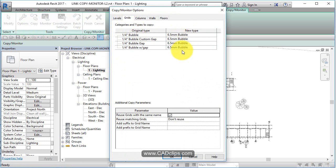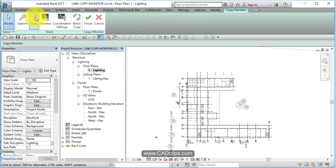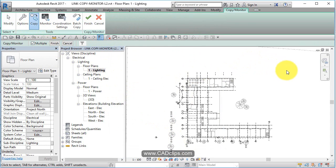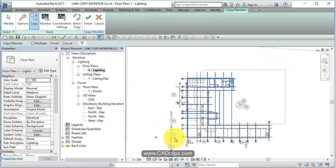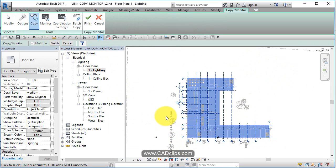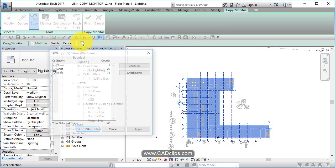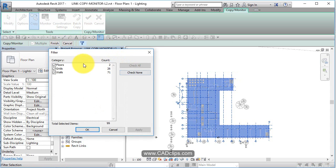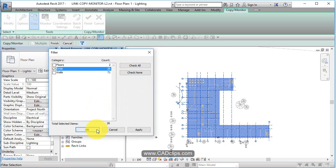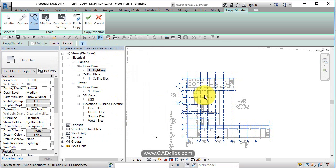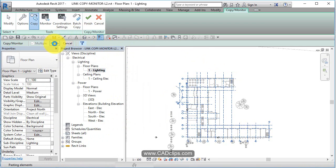You're going to say Options, it's going to see these are the grid lines that the architect has, these are my grid line bubbles. You can change them anyway, that's okay, just to note. Now I'm going to say Copy, I'm going to say Multiple, I'm going to do a big crossing box. Then I'm going to use my Filter button and I'm going to say only the grid lines. I don't want any floors or walls to be copy monitored.